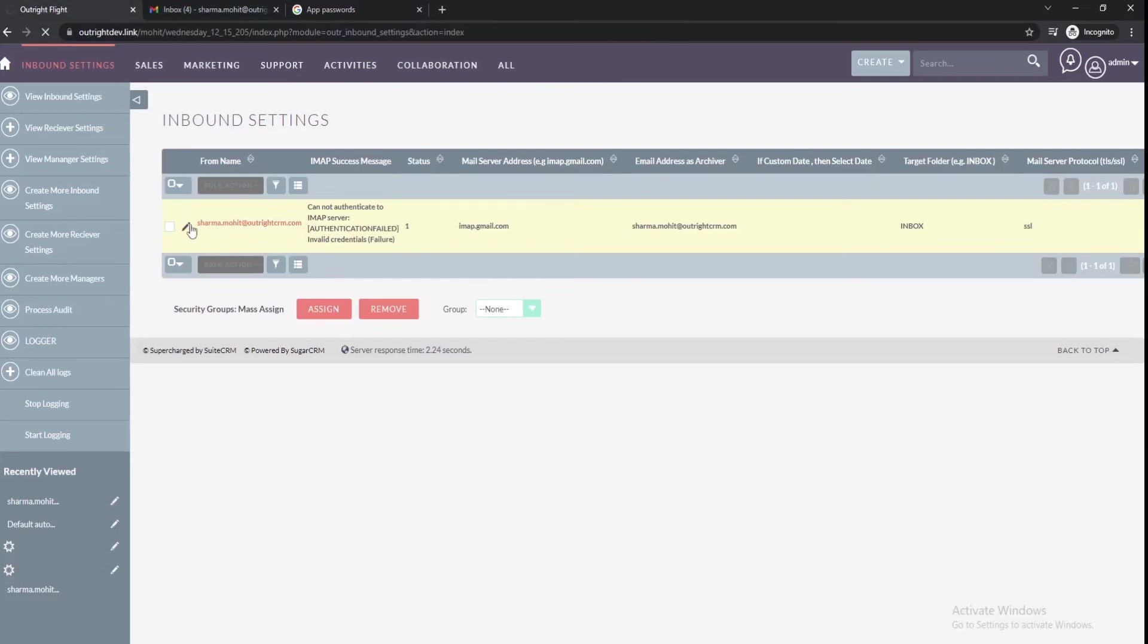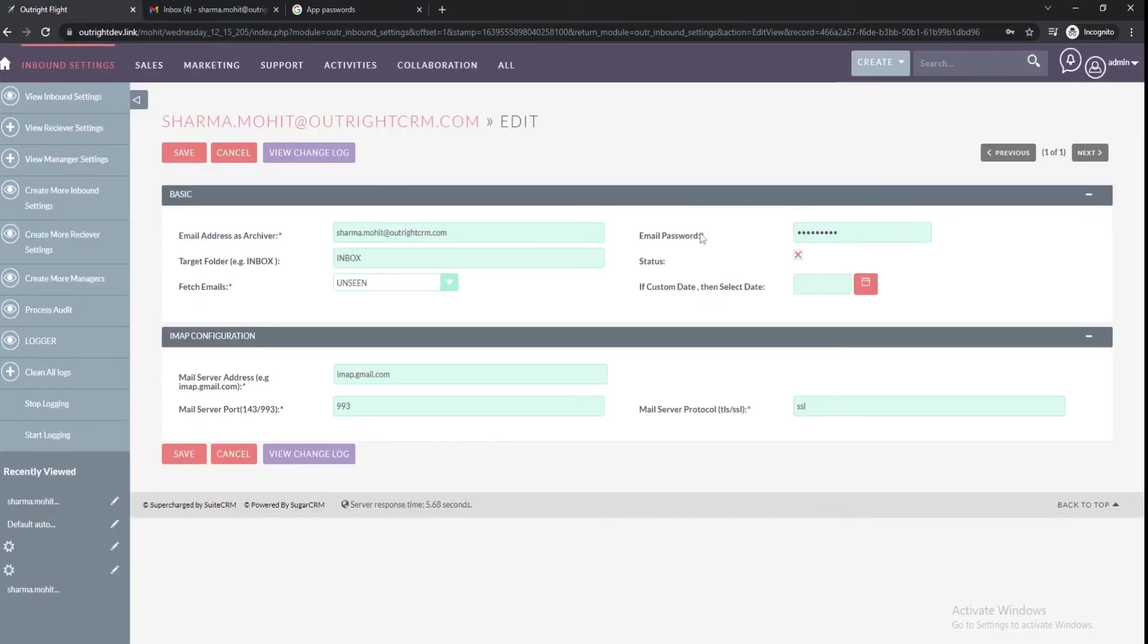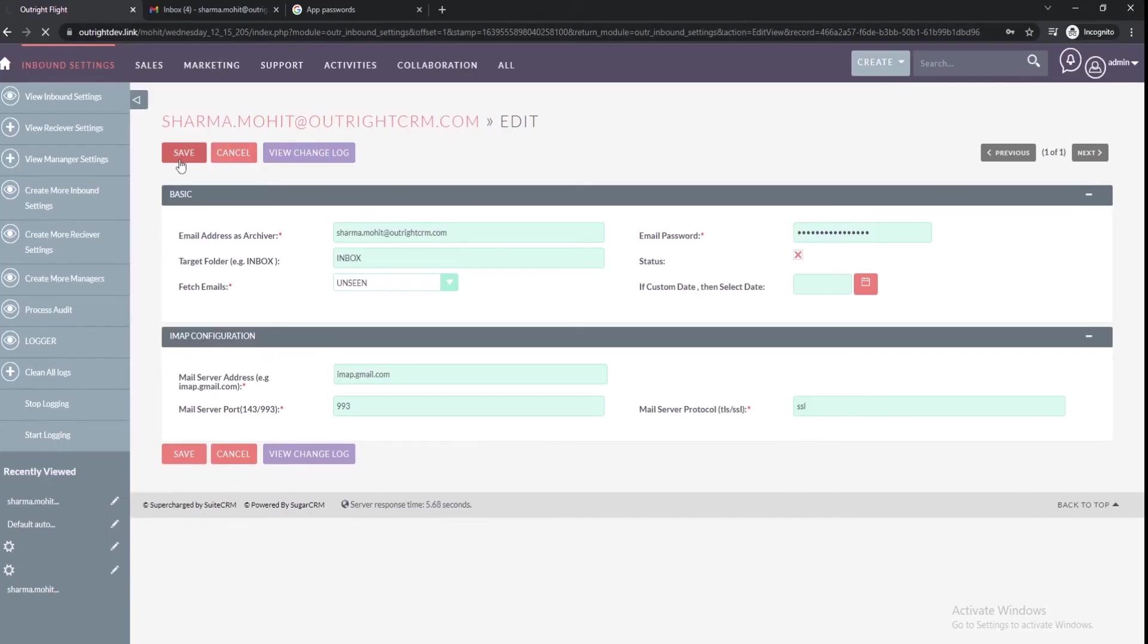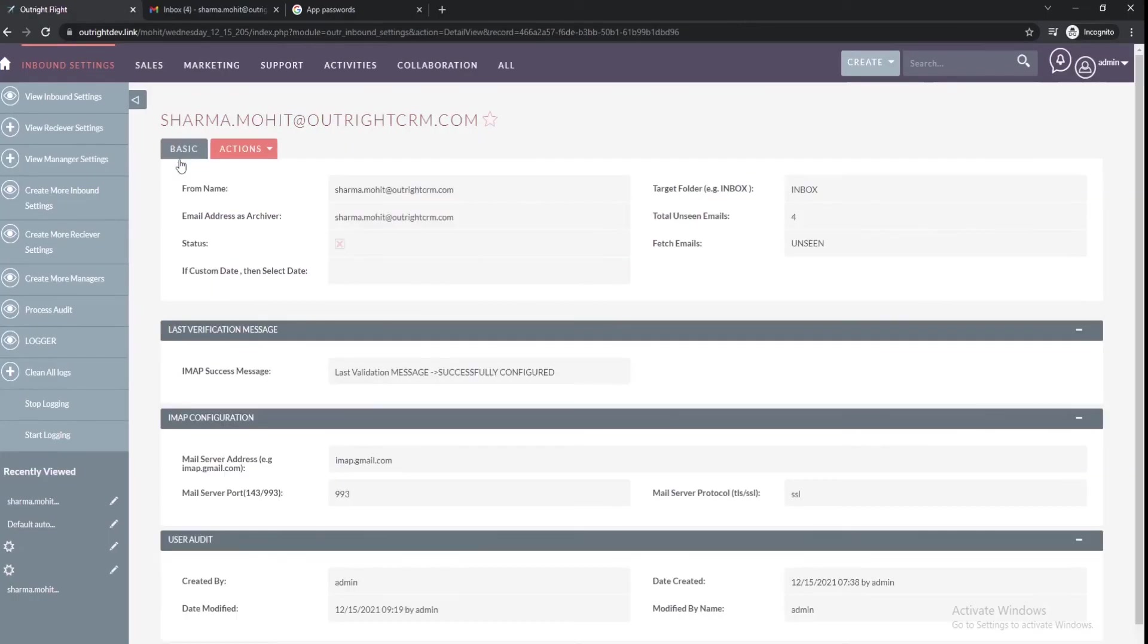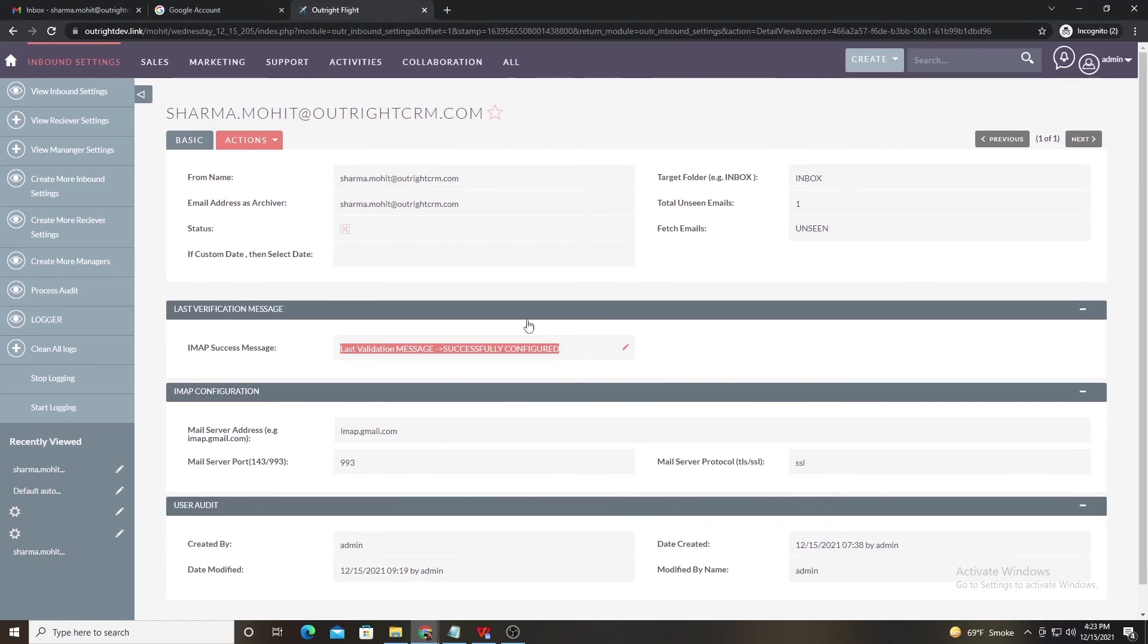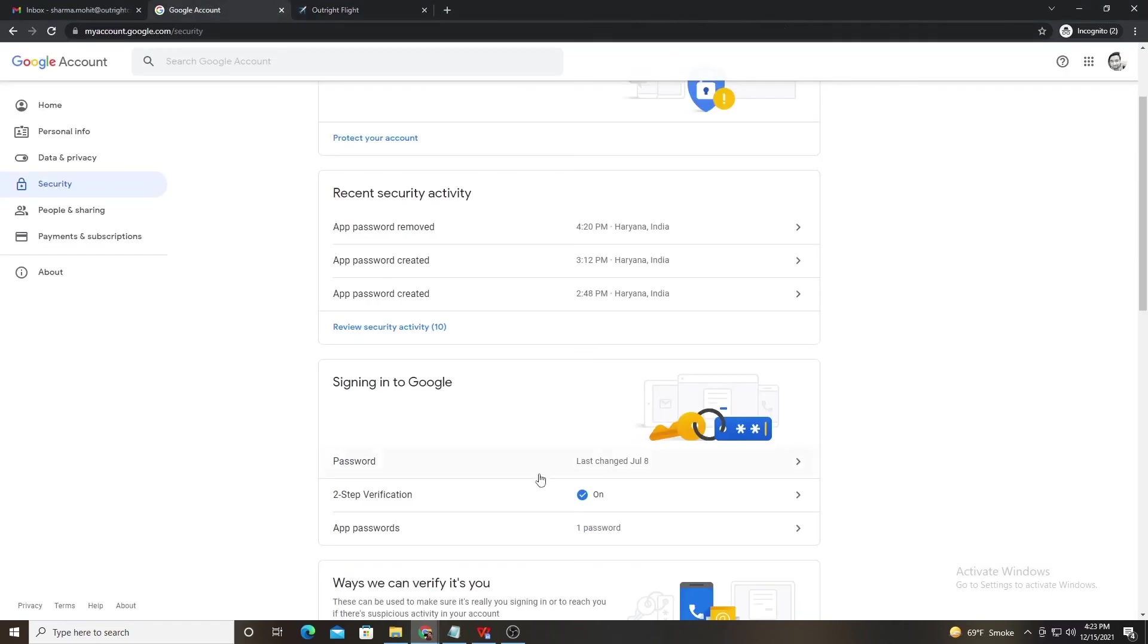In the email password field, paste the generated app password. Now Suite CRM has access to the Google account while two-step verification is on.